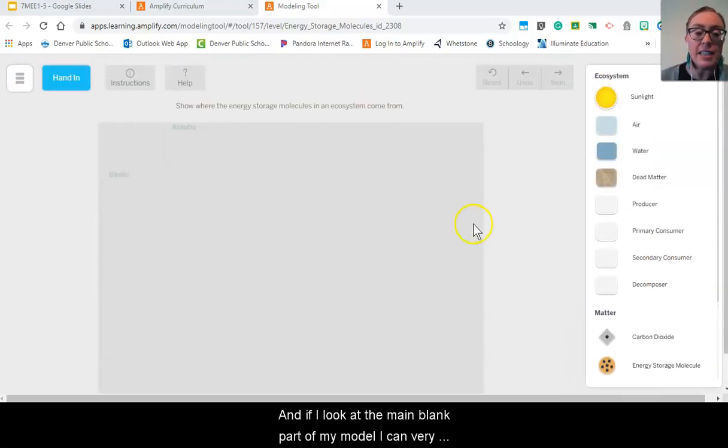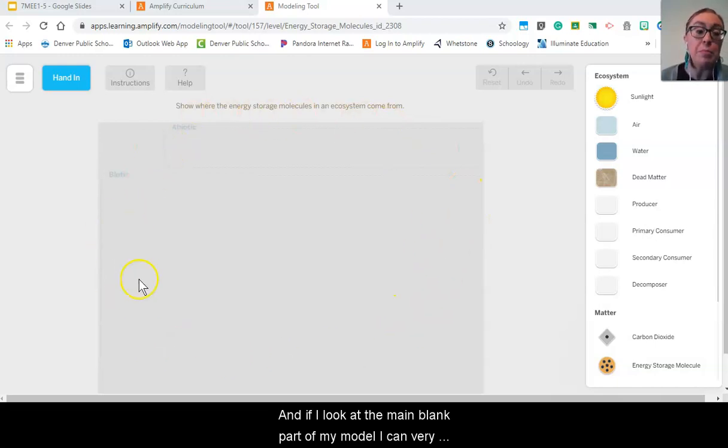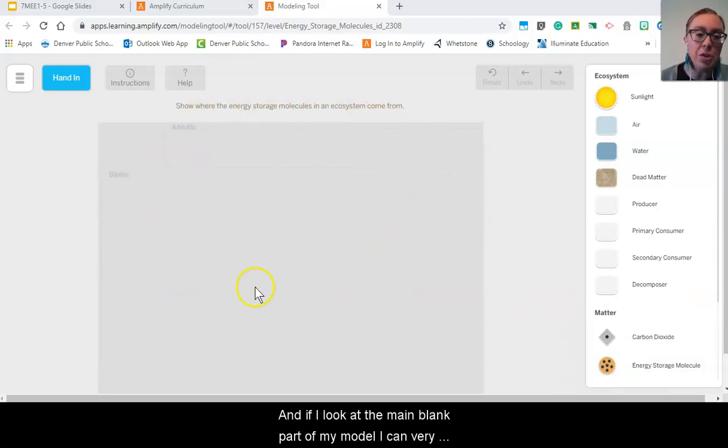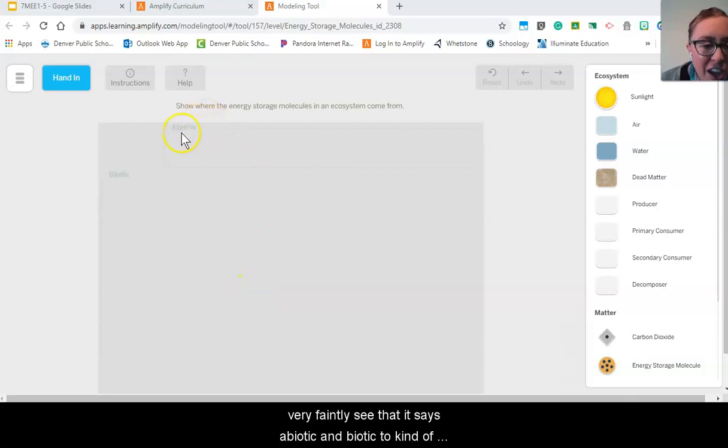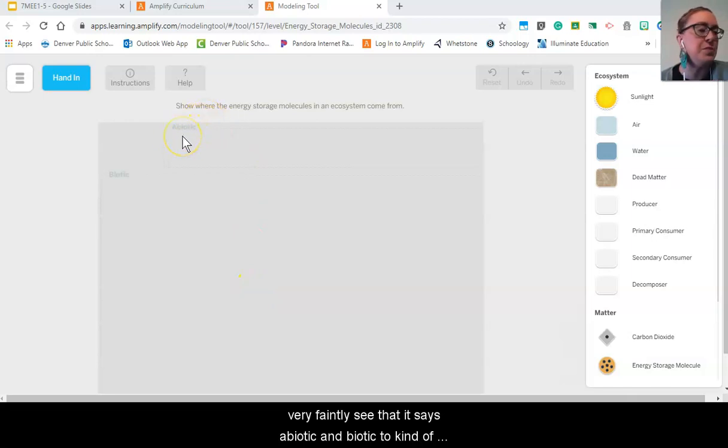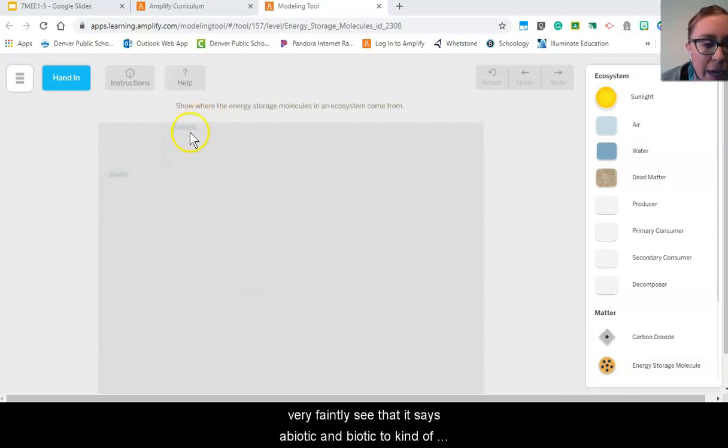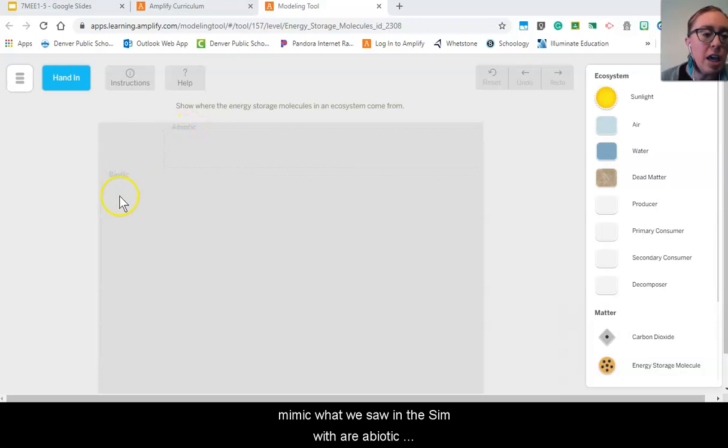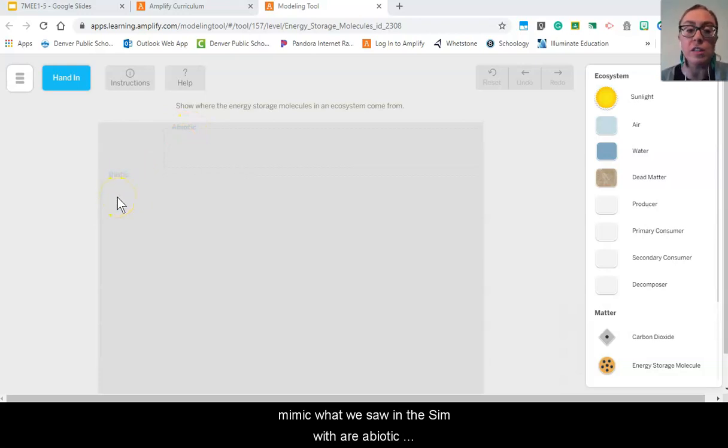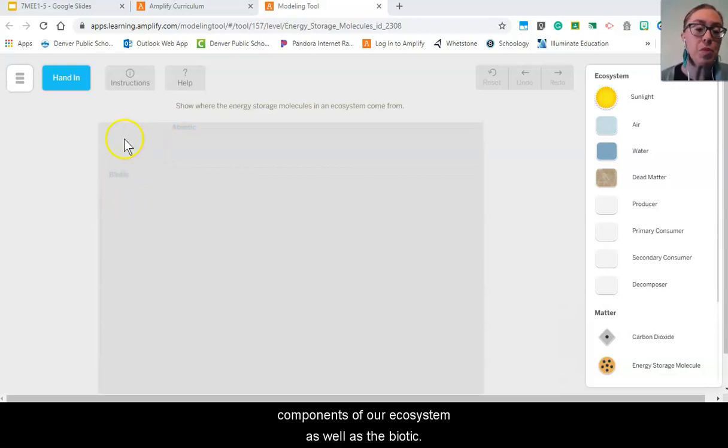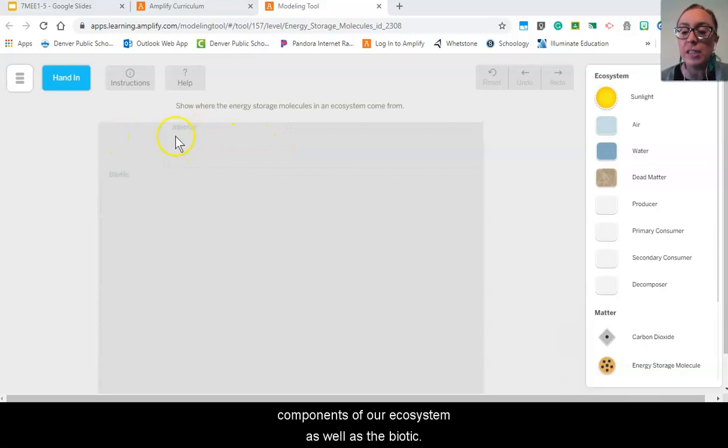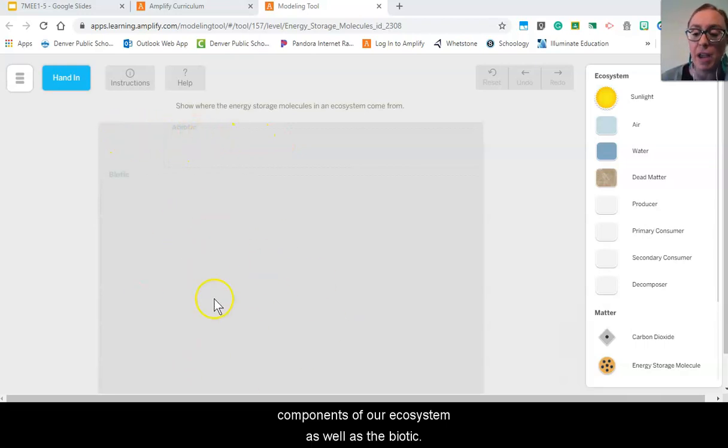And if I look at the main blank part of my model I can very faintly see that it says abiotic and biotic to kind of mimic what we saw in the sim with our abiotic components of our ecosystem as well as the biotic.